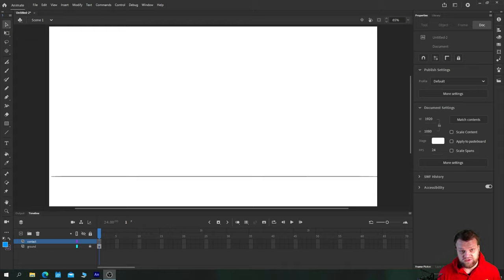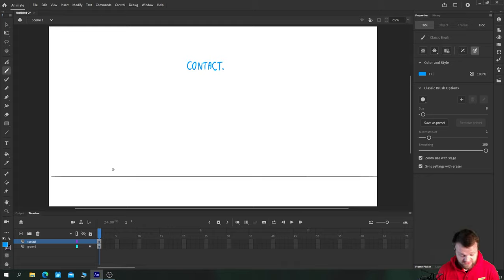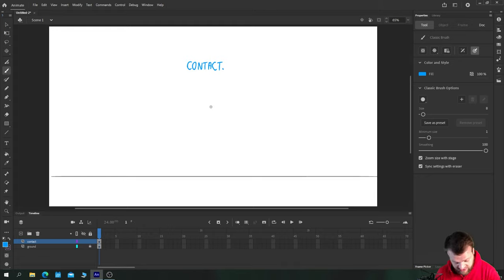I've already created a walk cycle tutorial and you can find the tag above to go and watch that one, but if you're interested in the run then you're in the right place. So let's just jump right in. In the first contact point, very similar to the walk cycle, we have our character's foot touching the floor but with no weight placed on it yet.